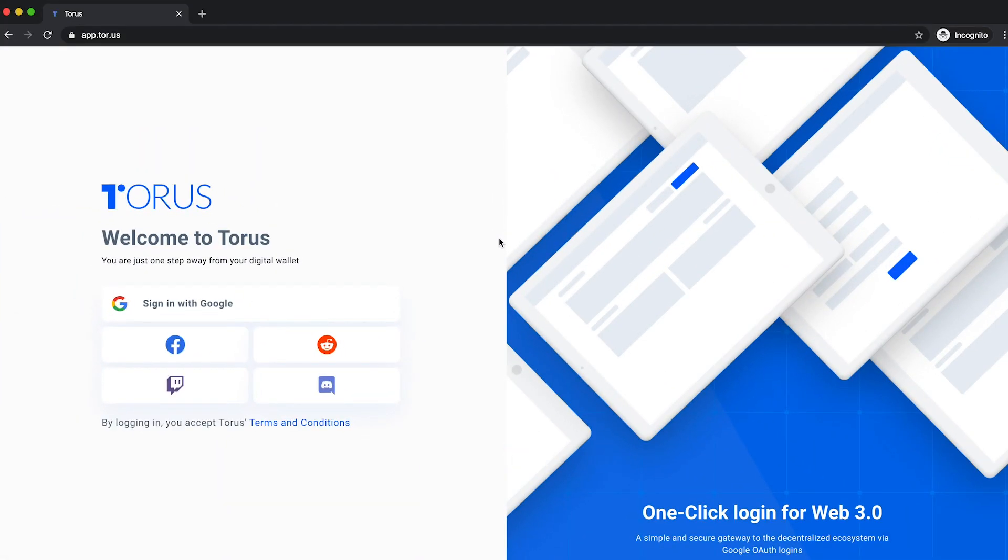Getting started on the blockchain and the decentralized ecosystem is simple with Torus. To access your wallet, simply head over to app.tor.us and log in with your Google, Facebook, Reddit, Twitch or Discord accounts.